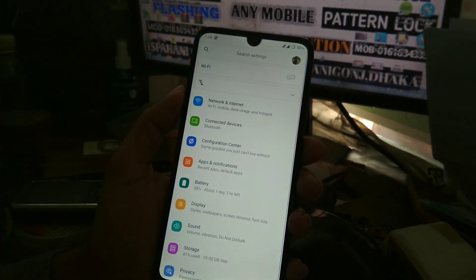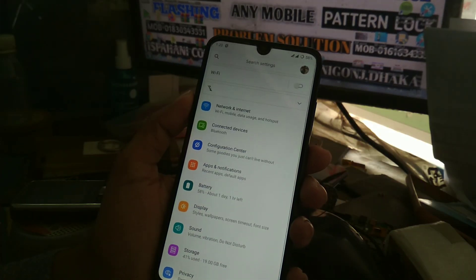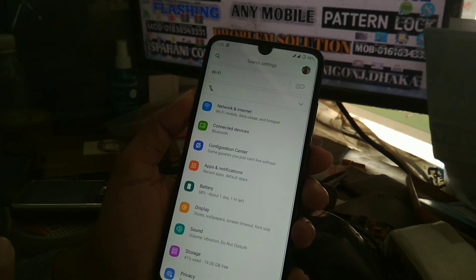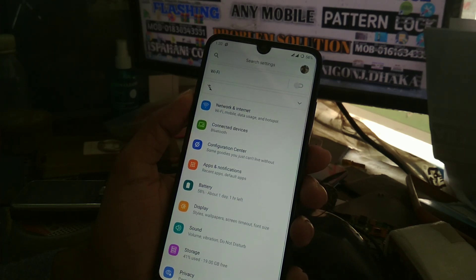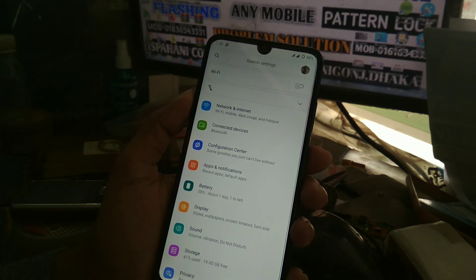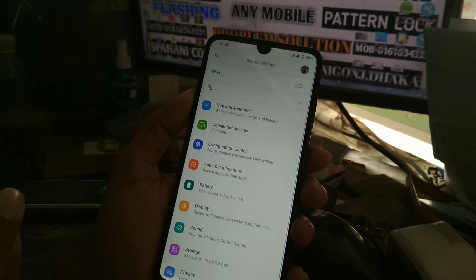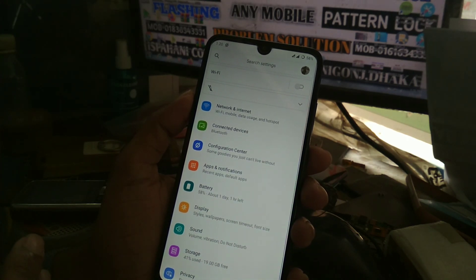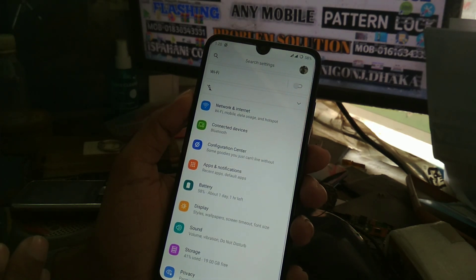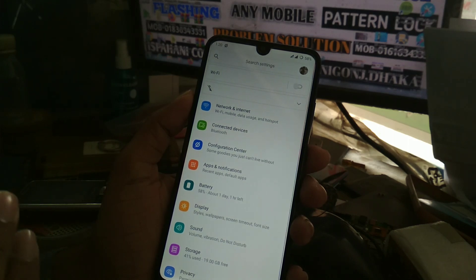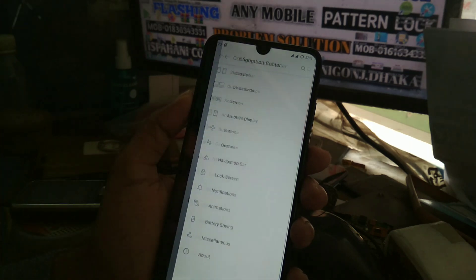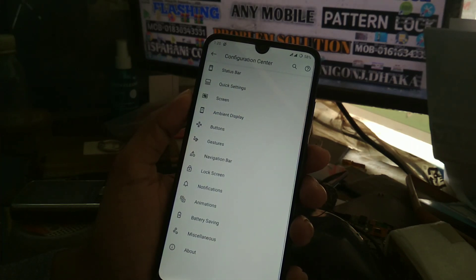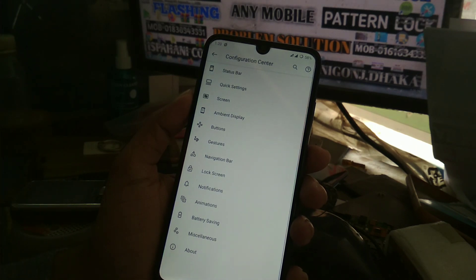In the settings you can see: the first option is network and internet, the second is connected devices, and the third is the Havoc customization hub. This is the only stock Android ROM that comes with this level of customization compared to other stock Android ROMs. Here is the customization hub — you can see all the available customizations including status bar settings.